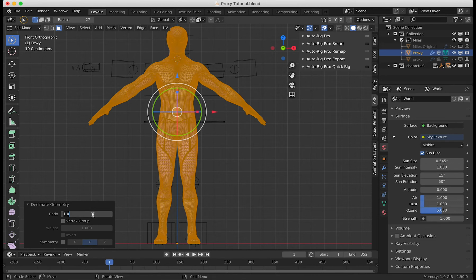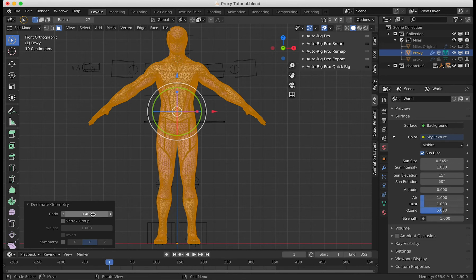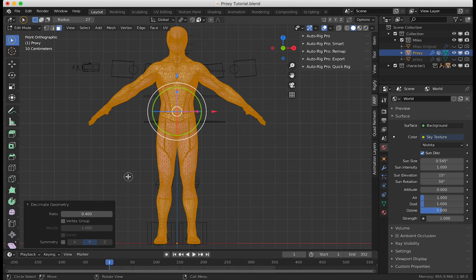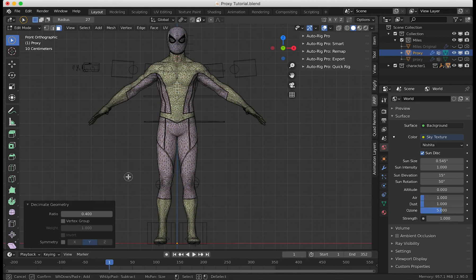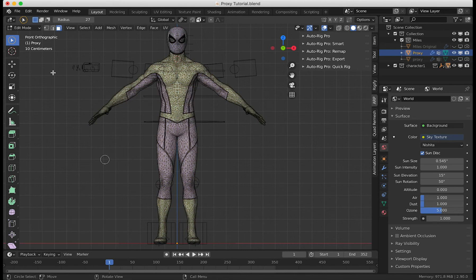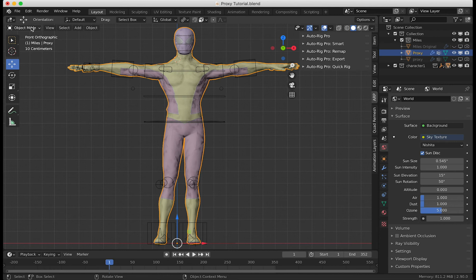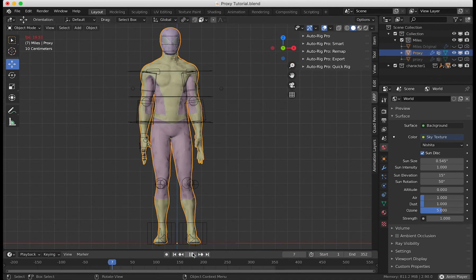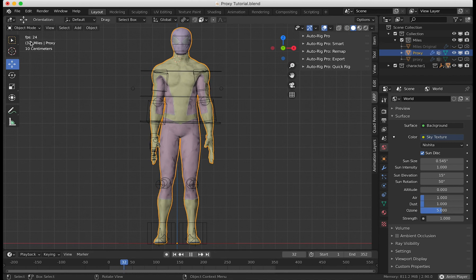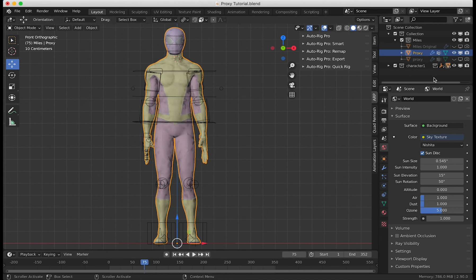I've done this before, so I know that 0.4 is a good ratio. I'm going to go back to object mode, make sure to proxy, and if I press play now, I'm at 24 frames per second.